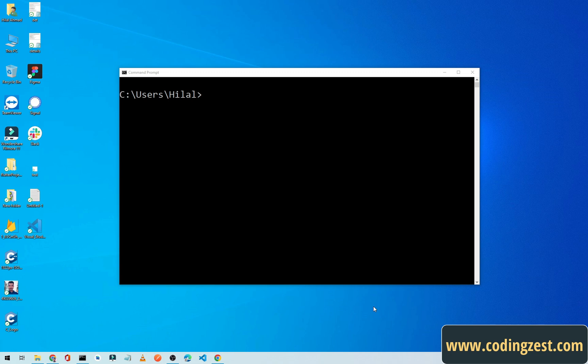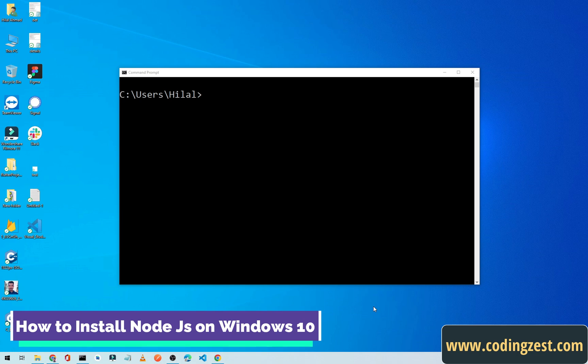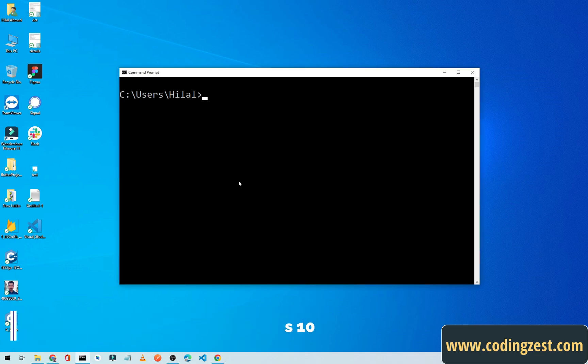Hi everyone and welcome to codingjs.com. In this video I will show you how you can install Node.js on your Windows machine. First of all, open up your command prompt and we will check for Node.js if it is already installed or not.